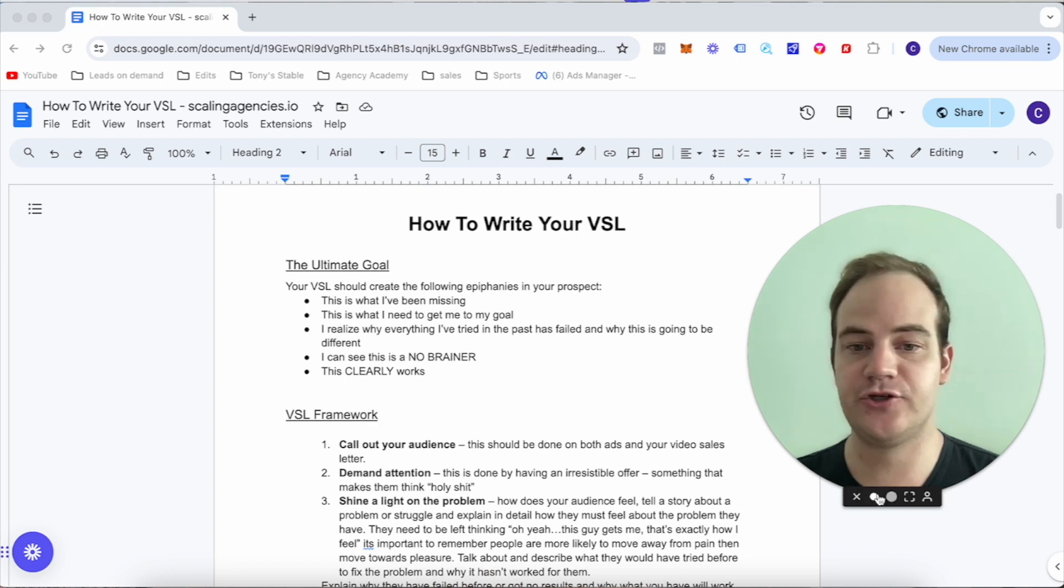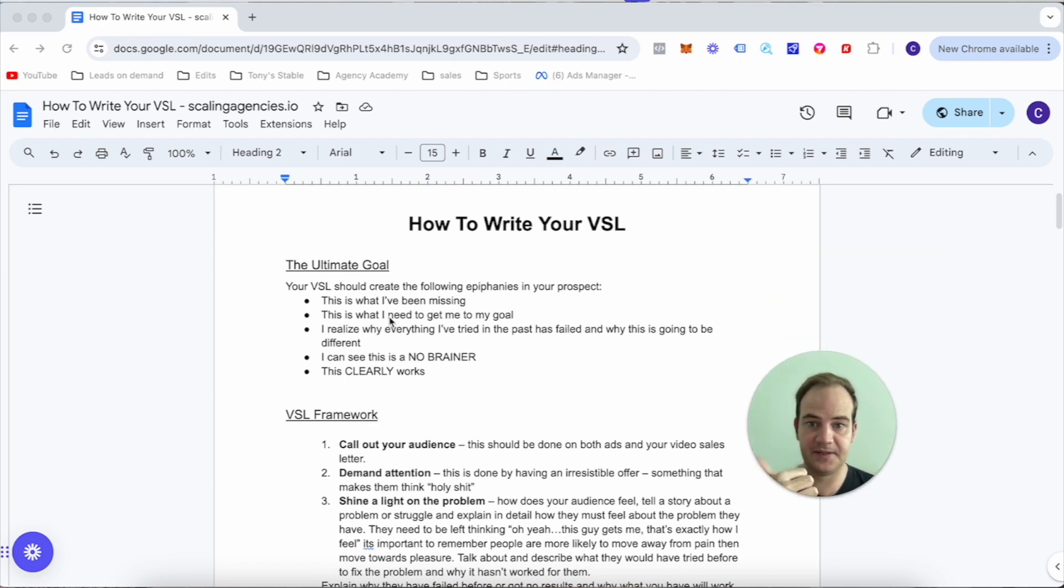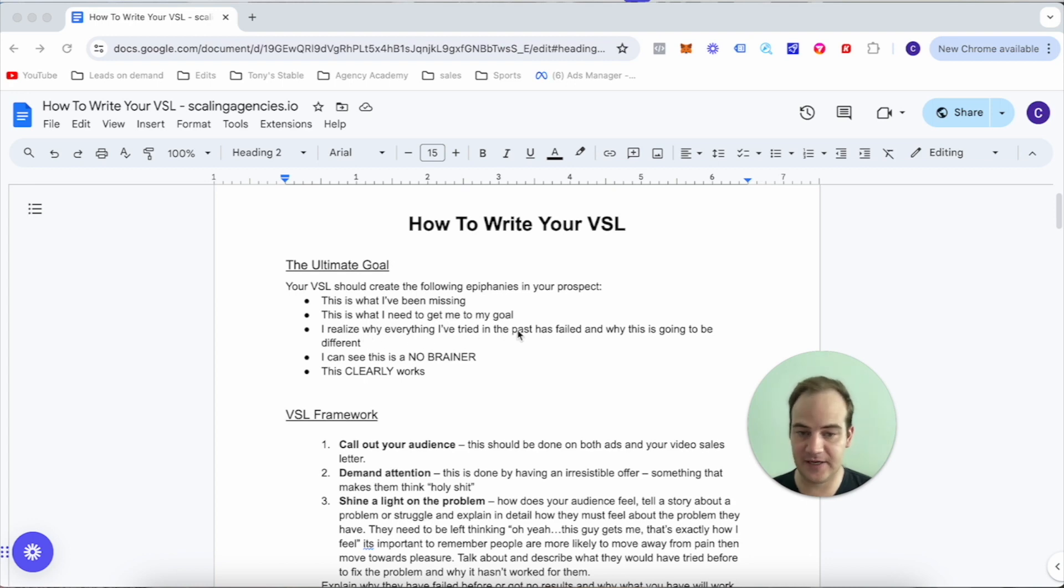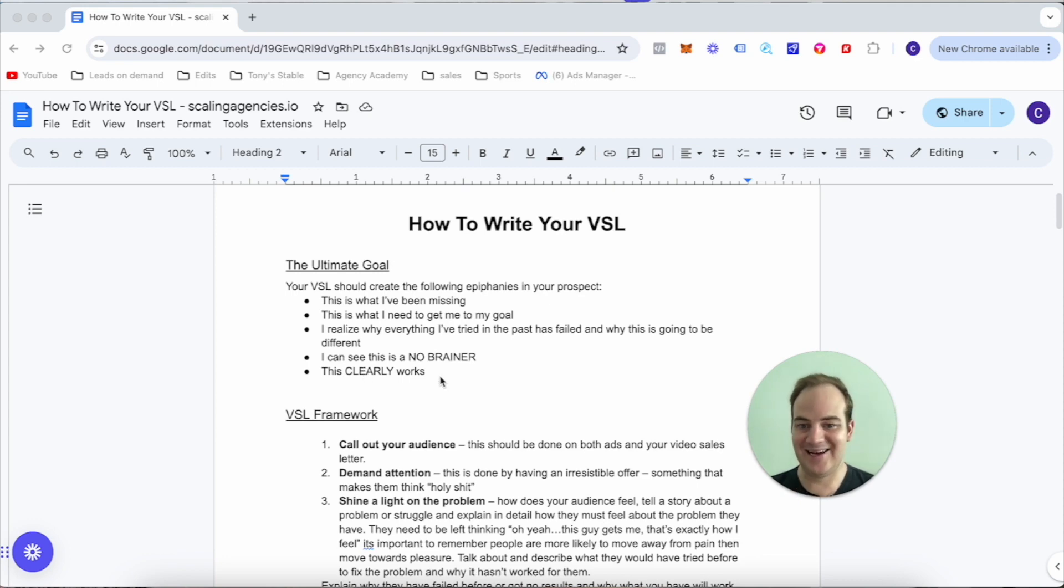Now the ultimate goal of the VSL is pretty simple. It should create the following epiphanies in your prospect: this is what I've been missing out on, this is what I need to get me to my goal, I realize why everything I've tried in the past has failed and why this is going to be different, I can see that this is a no-brainer and that this clearly works.